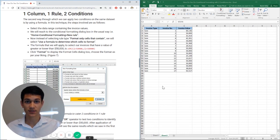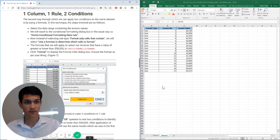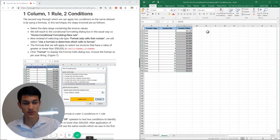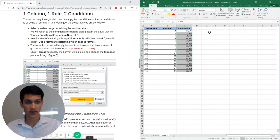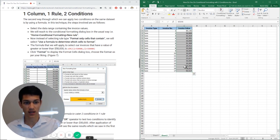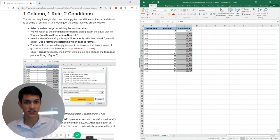So without further ado, let's get right into it. Let's talk about first what I mean by that. We're going to be using conditional formatting here with a formula. What we want to do is put two different conditions on one column.